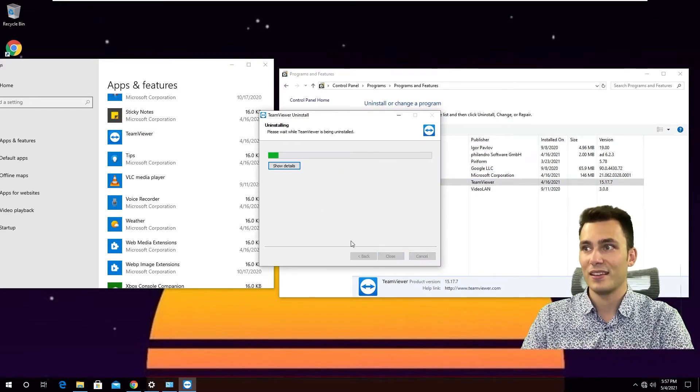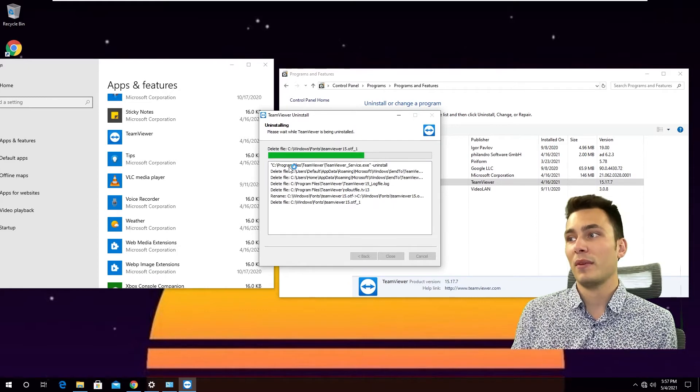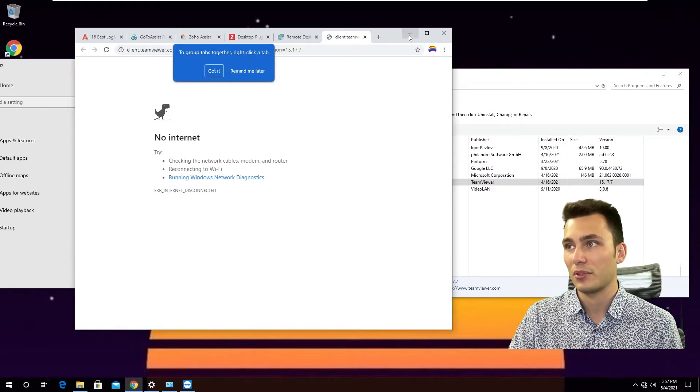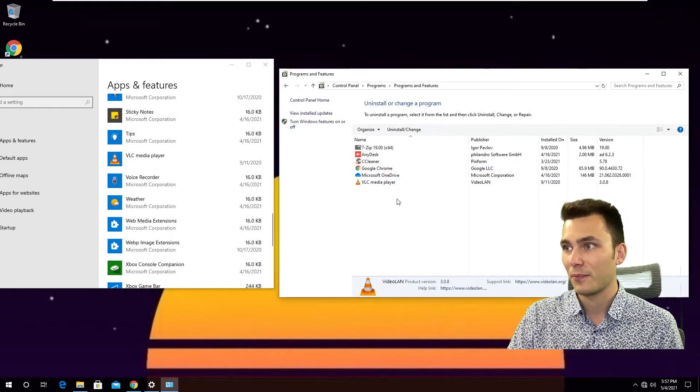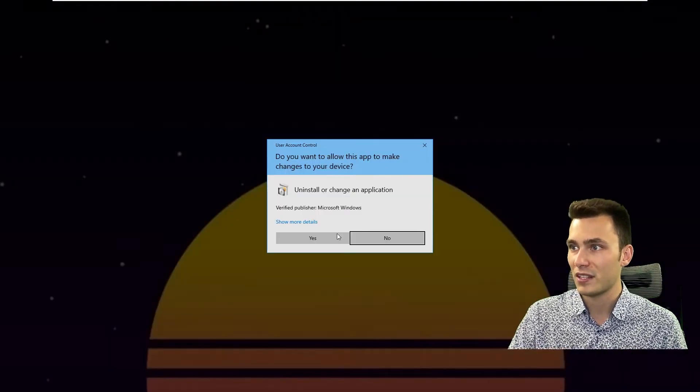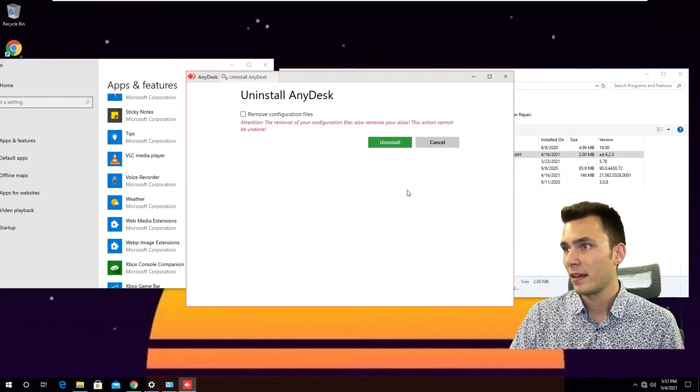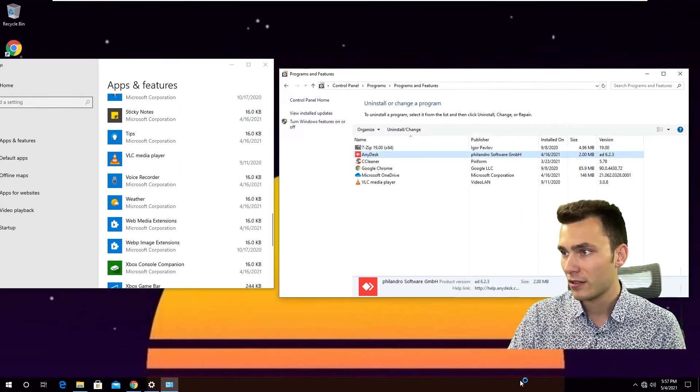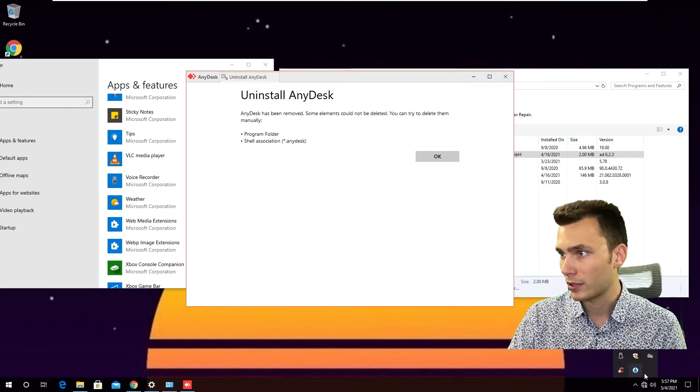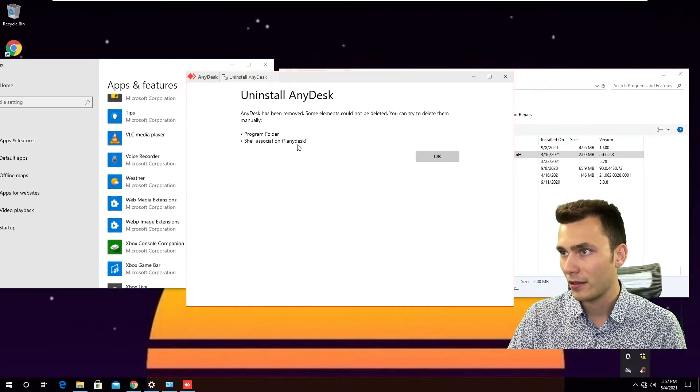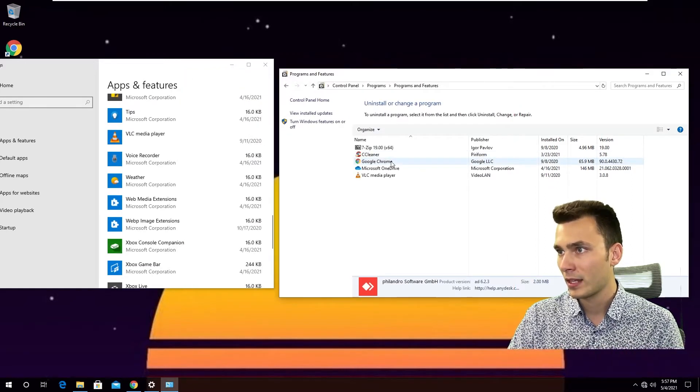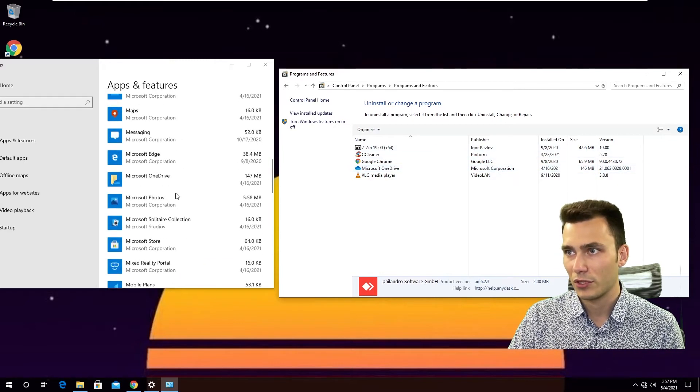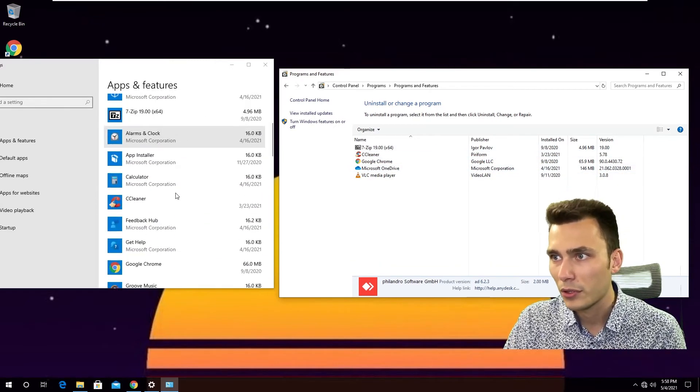But it might, one program might show up in one area, but it might not show up in the other one. So what we want to do is uninstall all of this. Remove configuration files. I'm going to close out of Supremo. Alright. Okay. So now, we no longer see those. We don't see any more remote control.